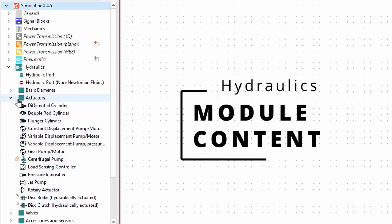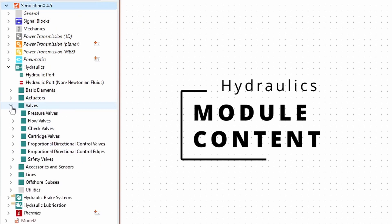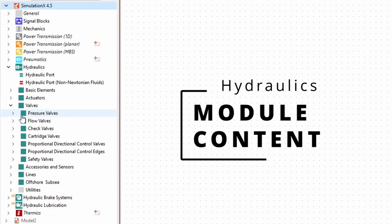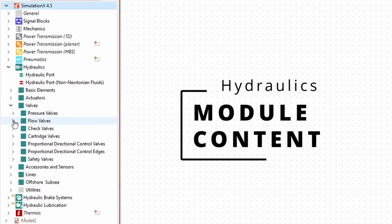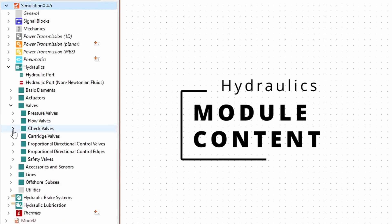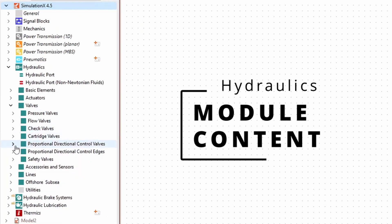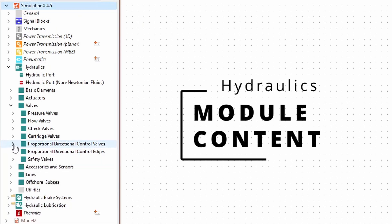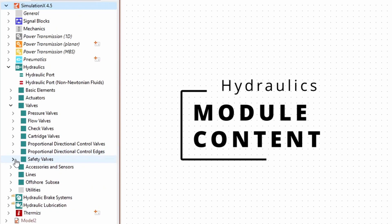There are many types of valves in the module, so you are sure to find the right valve for your application. The valves are categorized into pressure valves, flow valves, check valves, cartridge valves, proportional directional control valves, proportional directional control edges, and safety valves.